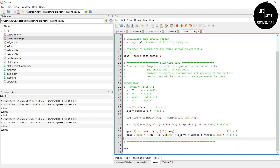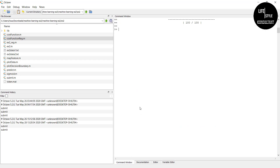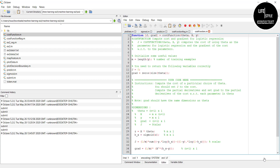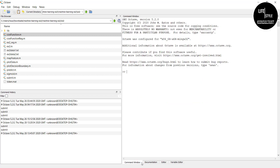After completing all of the code, you need to scroll down to find the command window and click there. Make sure all files are saved — we already saved them. In the command window, type 'submit' and press Enter.